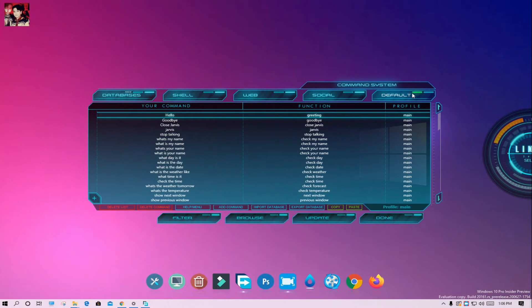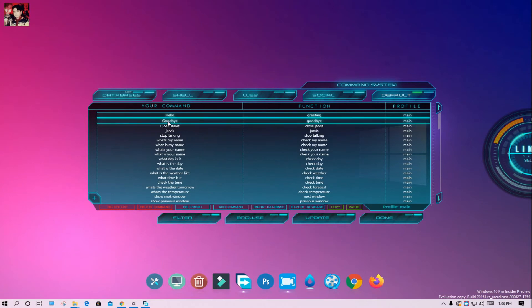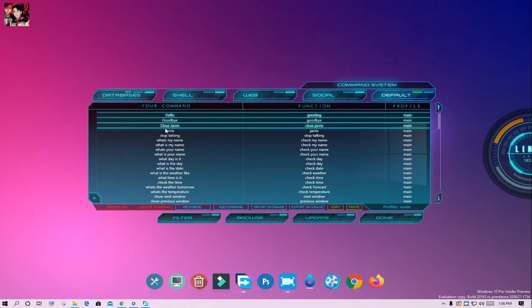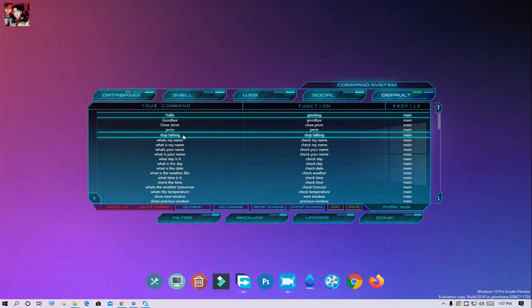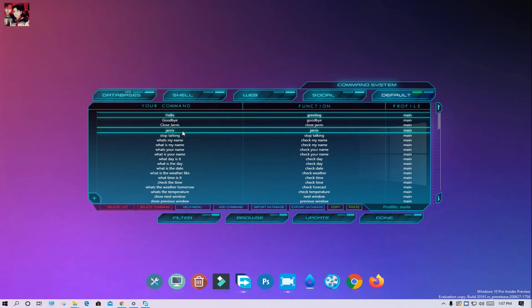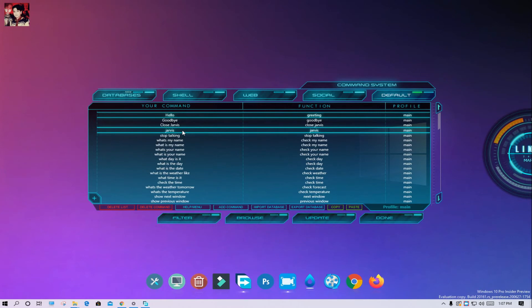Hello. Good afternoon. Goodbye. Do you want to execute the AI shutdown protocol? Close Jarvis. Get out of the way Jarvis, get back to the place Jarvis. Do you want to execute the AI shutdown protocol?